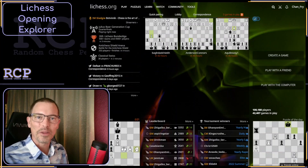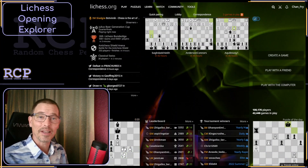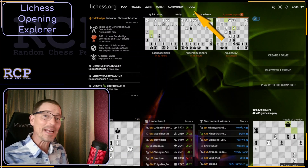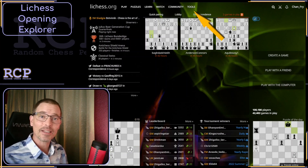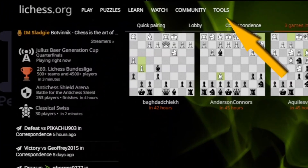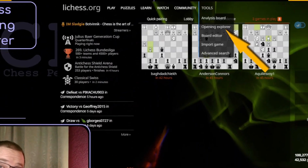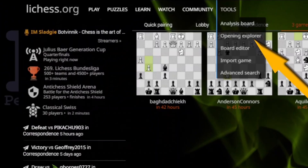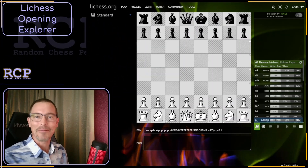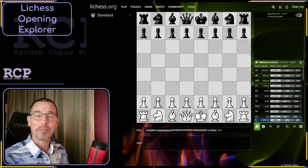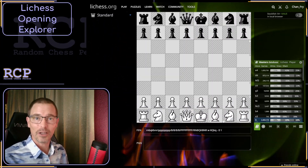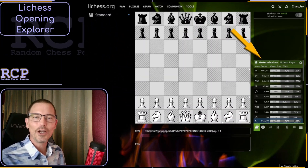We'll start with the website version, although it's also available on the app. To get there, from any page on Lichess, hover over the tools menu at the top. It drops down, and the second option is Opening Explorer. Click on that. There's a very obvious chess board with a bunch of first moves listed at the lower right. We'll look at those in a moment.